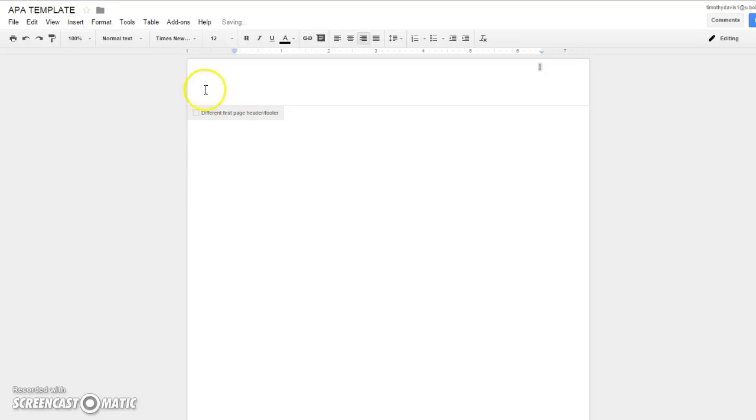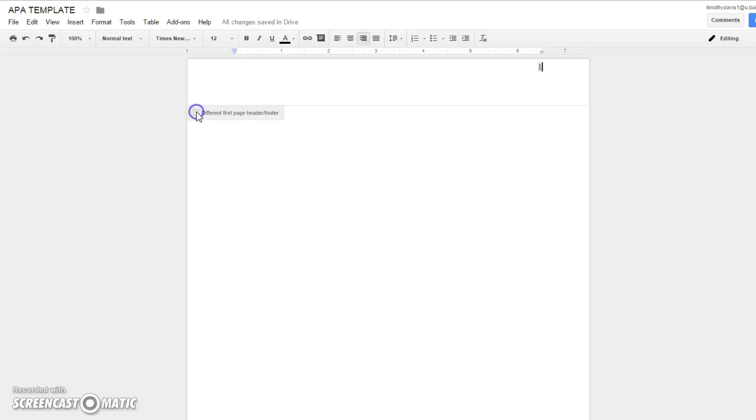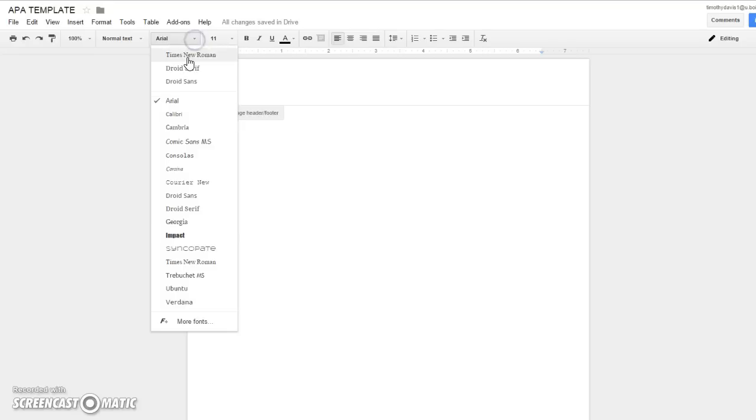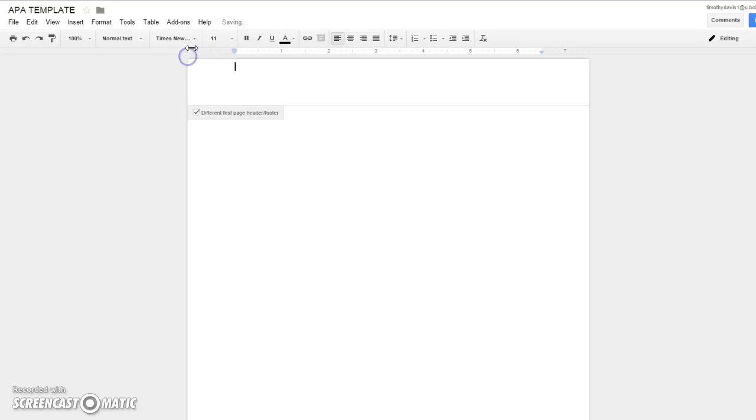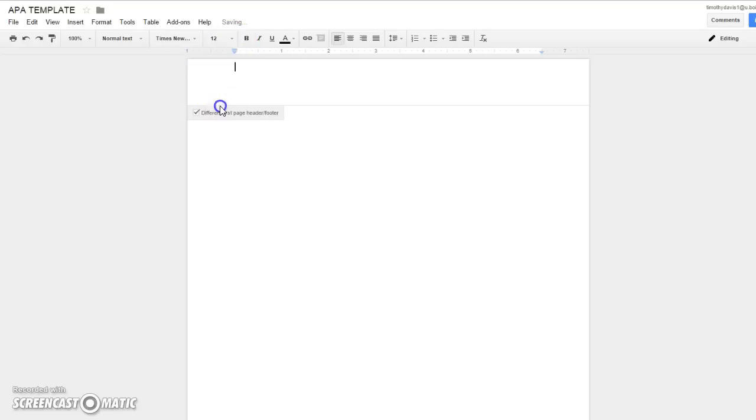This is very important: you see right here it says 'different first page header footer'—you always want that clicked. And then it goes back to the default setting which you can change, and you want to type in your running head.